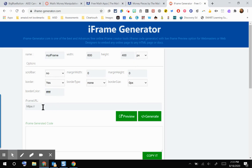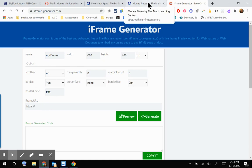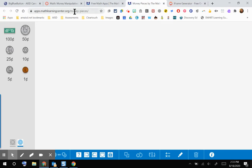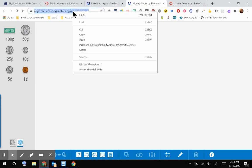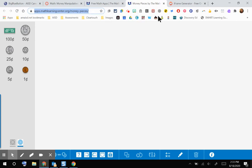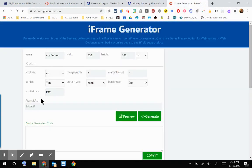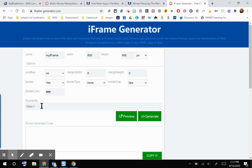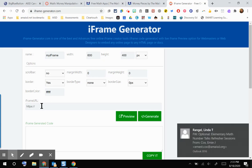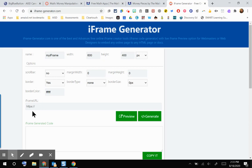I'm going to go down to where it says iframe URL. I'm going to pop back over to my money pieces tab, and I'm going to copy that URL. So I'm going to right click, copy. And I'm going to come back over to my iframe generator, and I am going to paste that URL into my iframe generator. Something to keep in mind is that iframe generator prefers that you use websites that are secure, so they will have that HTTPS.